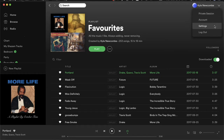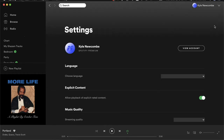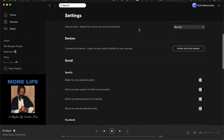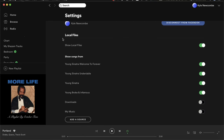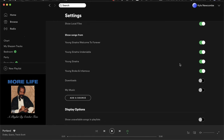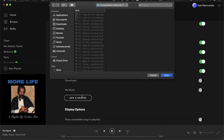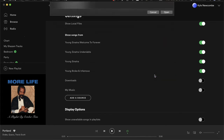Go to Settings, then scroll down to the Local Files section and enable 'Show Local Files.' Then you need to find the source — I have a bunch of Logic's old mixtapes on here as an example. To add a source, just click that button and browse for a folder on your computer, then open it.